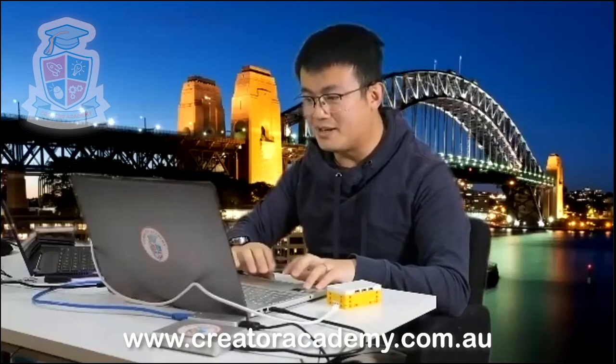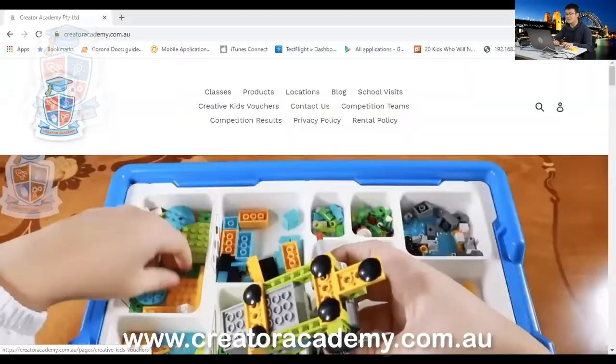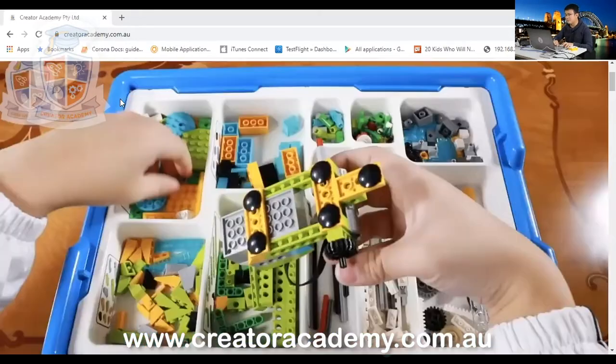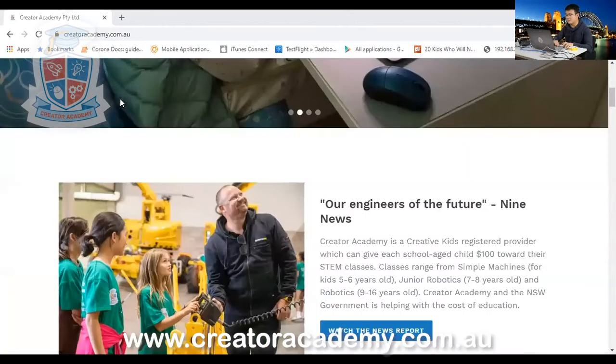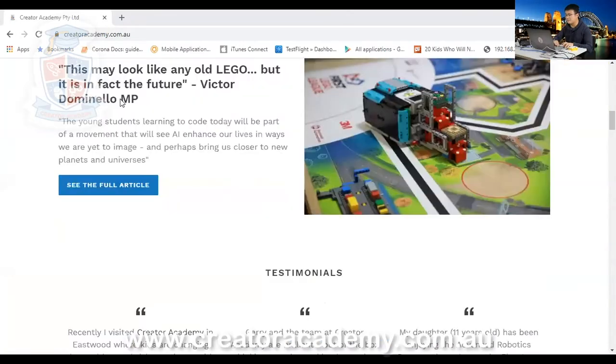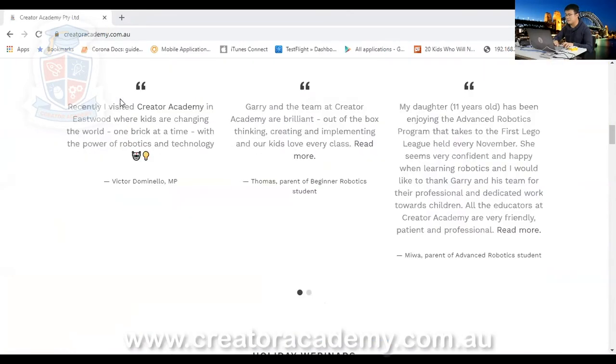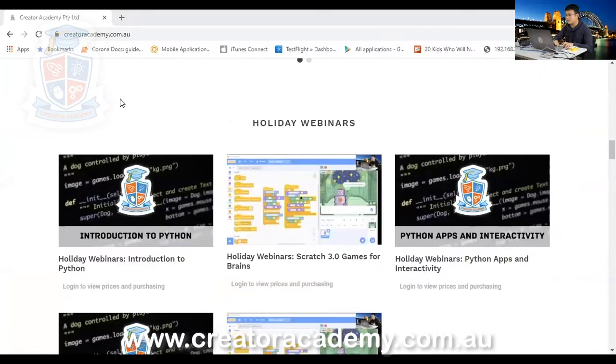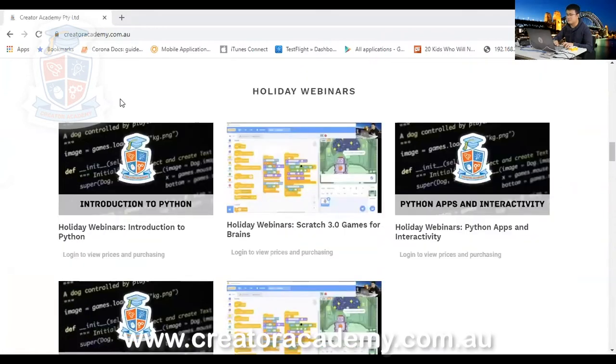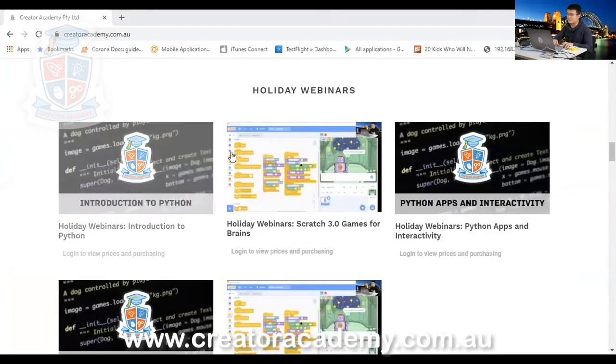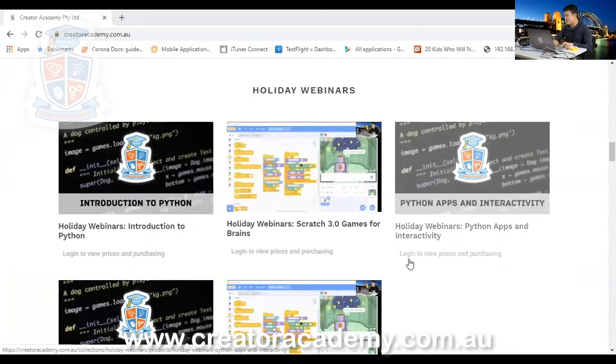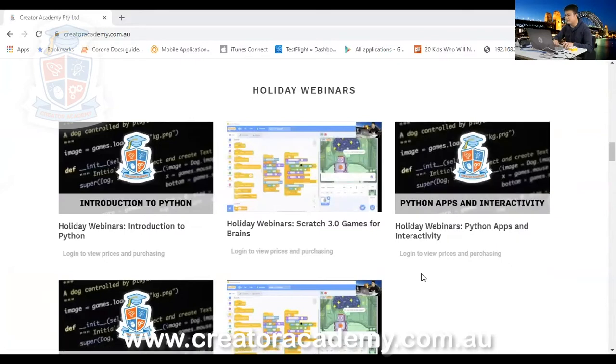And if you are interested in our classes, make sure you do go to our website. It's www.creatoracademy.com.au. And then there you can scroll down to see all the cool things that we do for our students. And you can also see some webinars there. You can subscribe and sign up for our online learning courses.